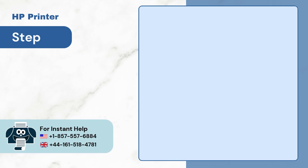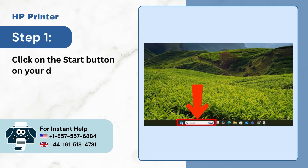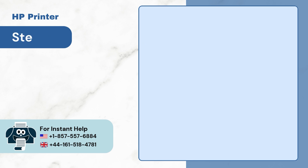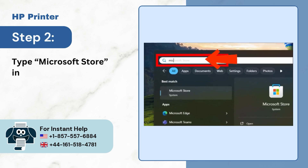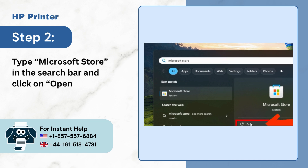Step 1: Click on the Start button of your desktop. Step 2: Type Microsoft Store in the search bar and click on Open.